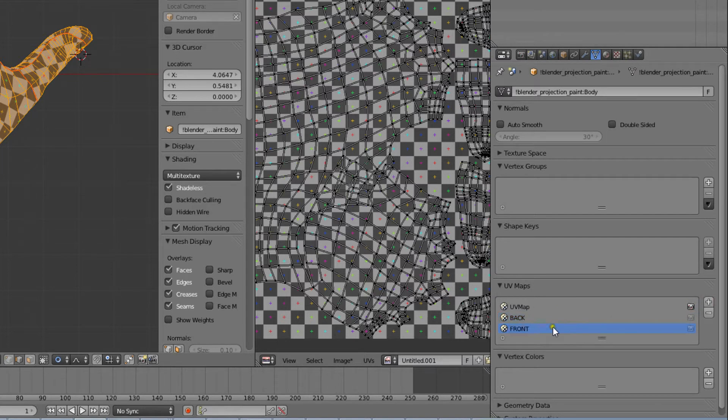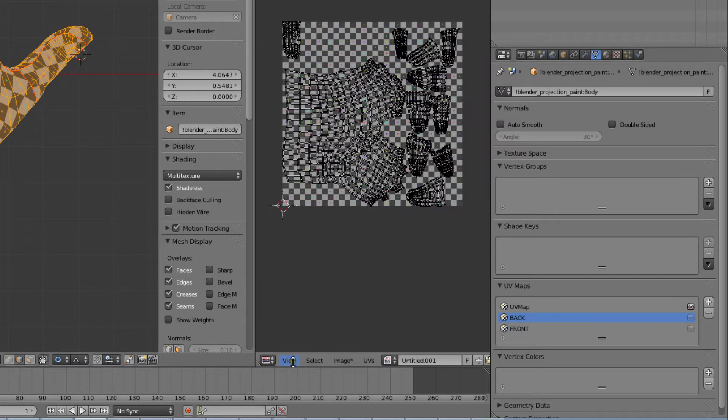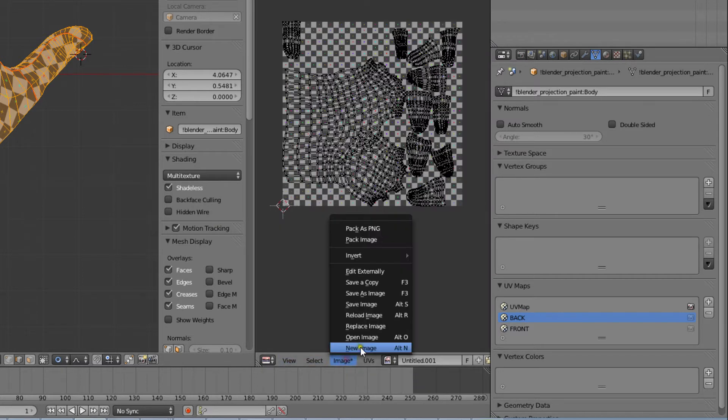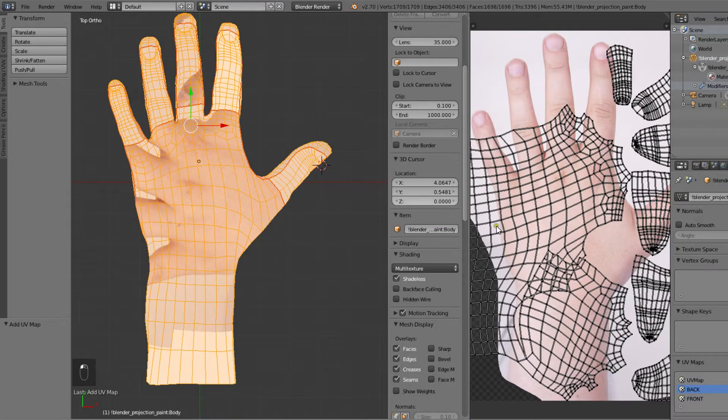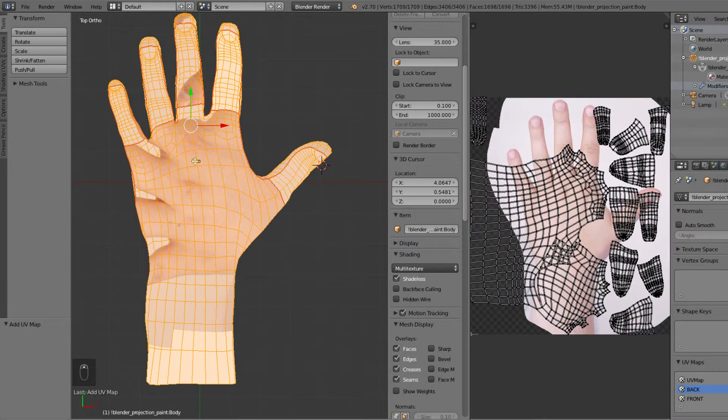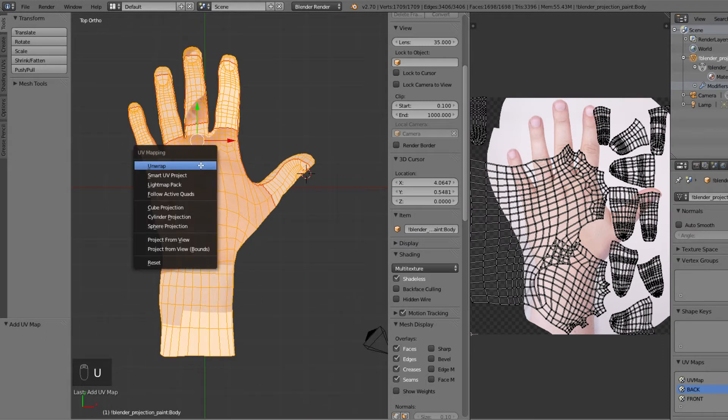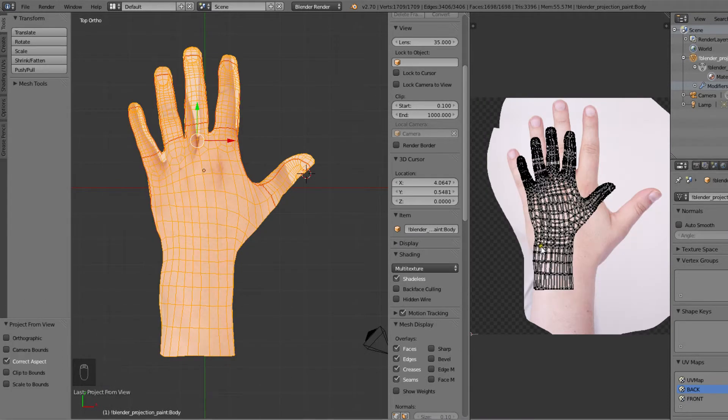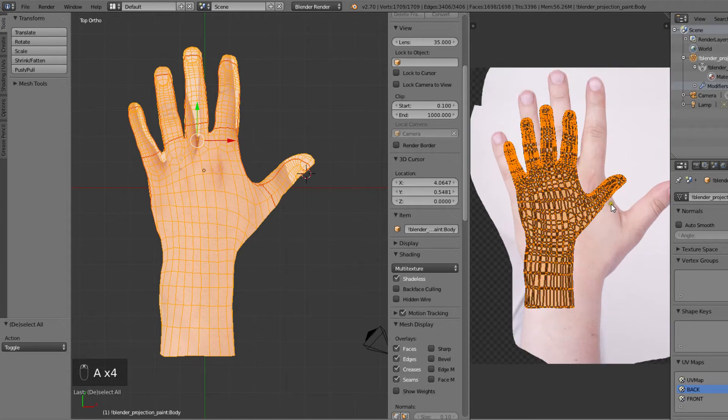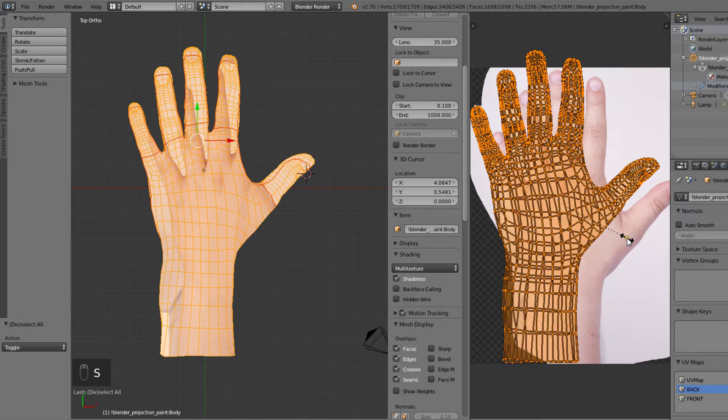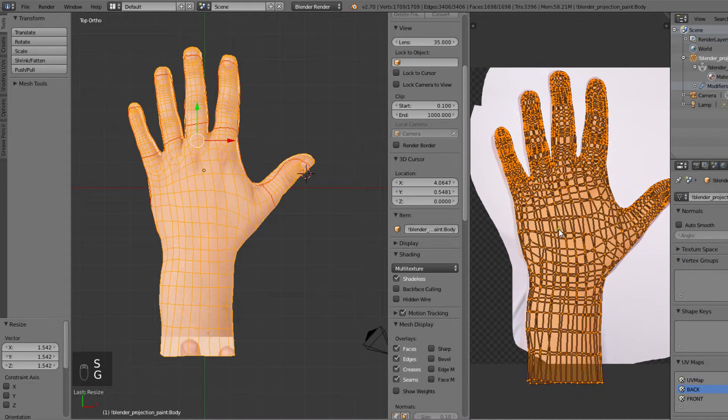Let's start working with the map named back. We'll open up the backhand texture into the UV image editor. Now we'll create our UV map by hitting U and choosing Project from view. Next we'll scale the UV map so that it fits the picture in the background.